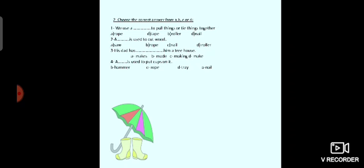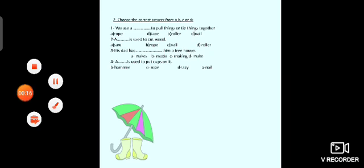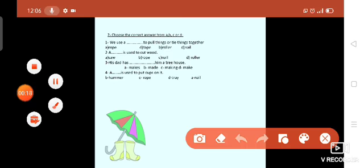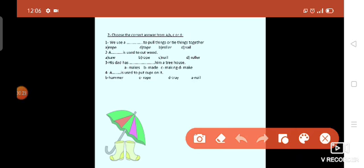Number 1. We use A to put things or tie things together. So what will be the answer? We use A. Yes, rope. Very good.